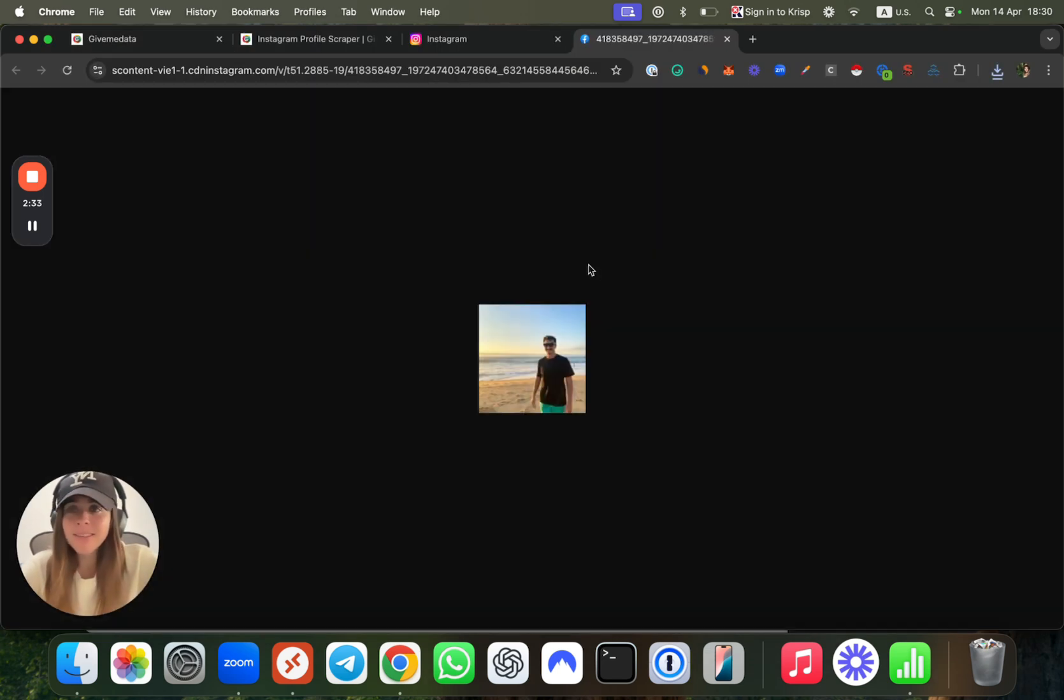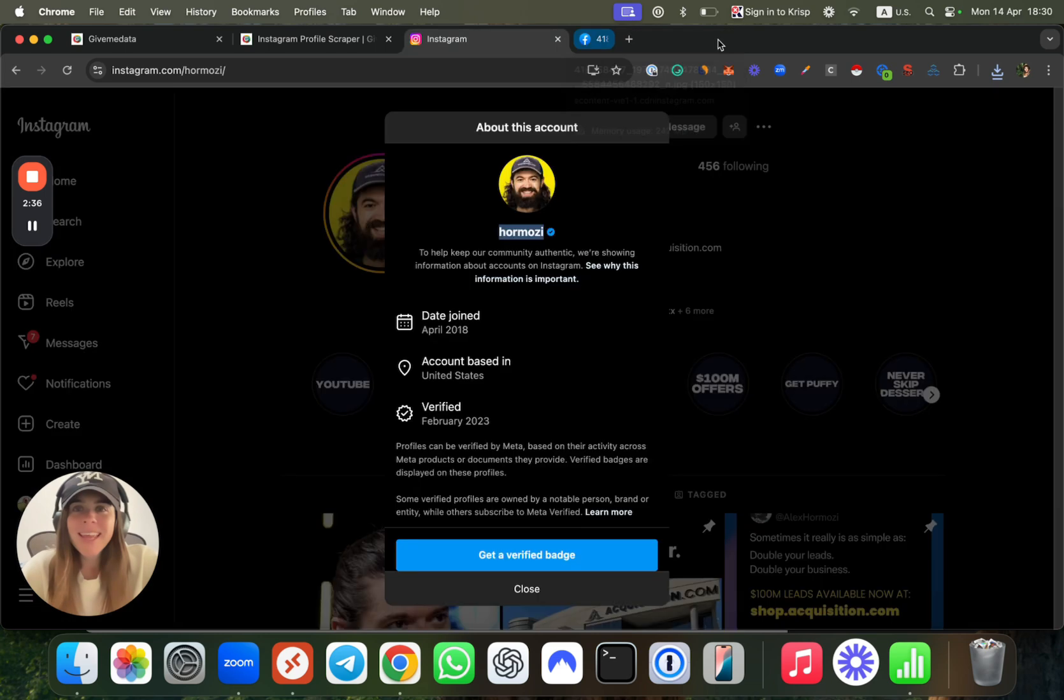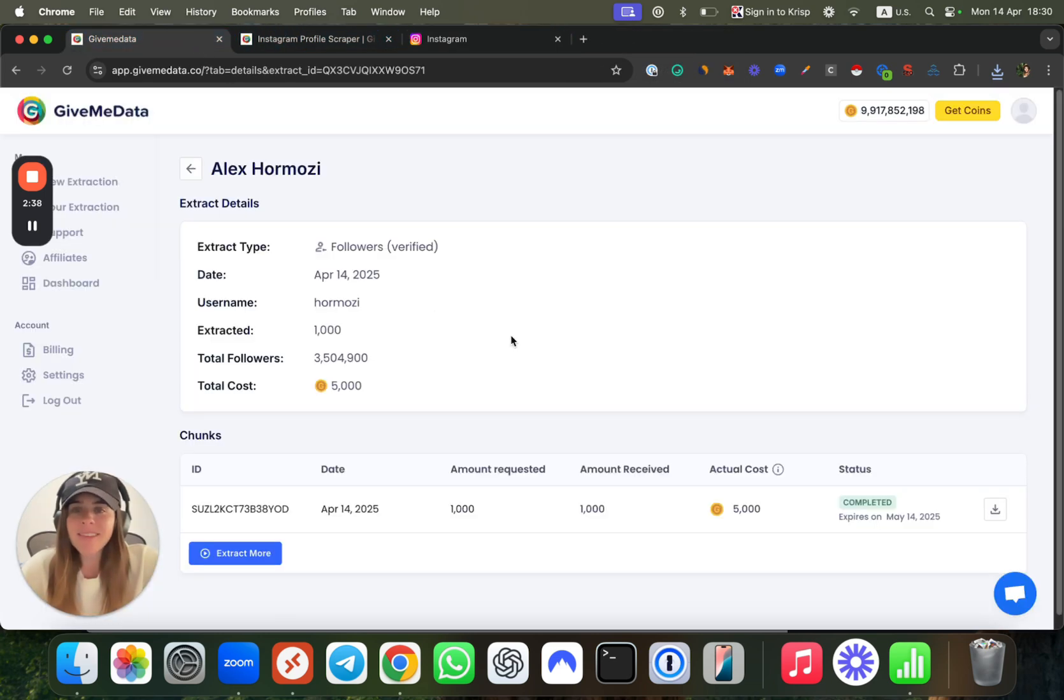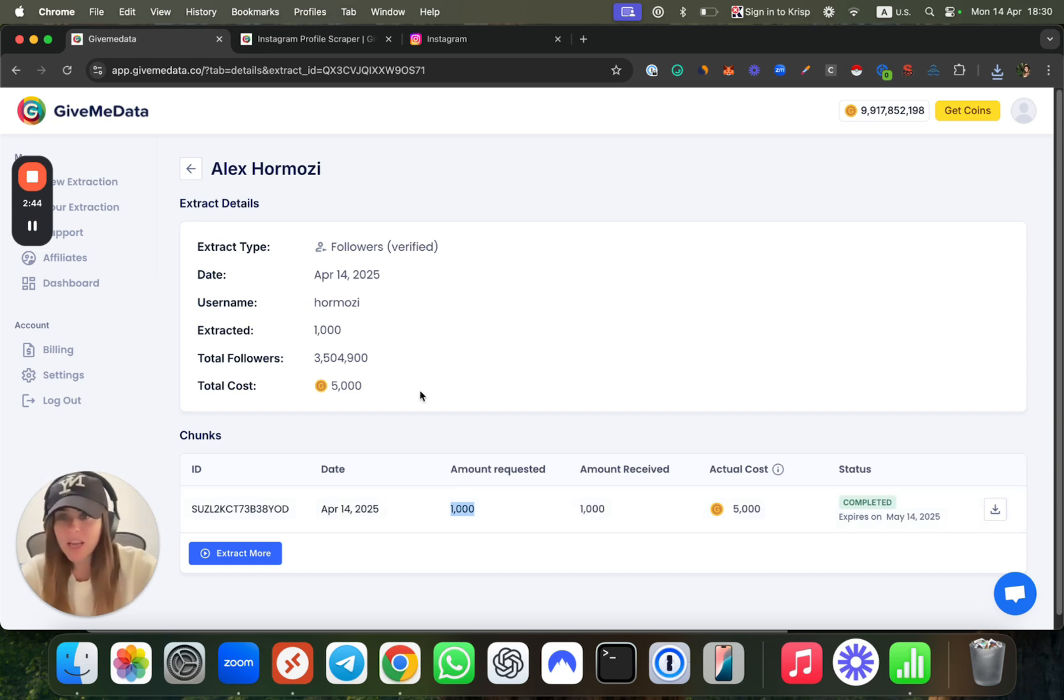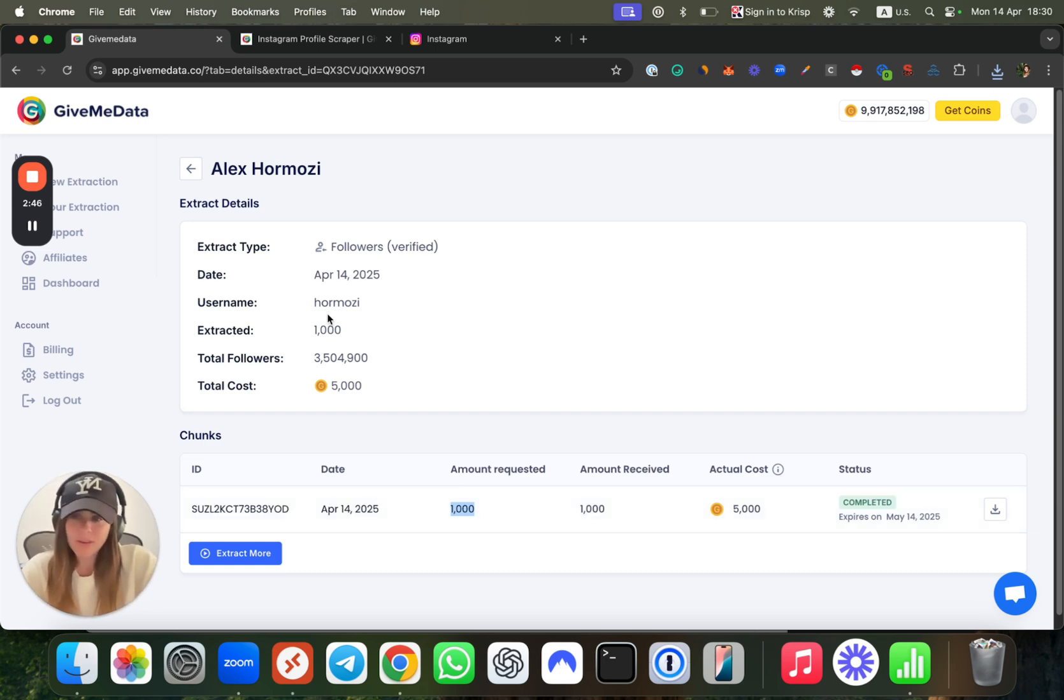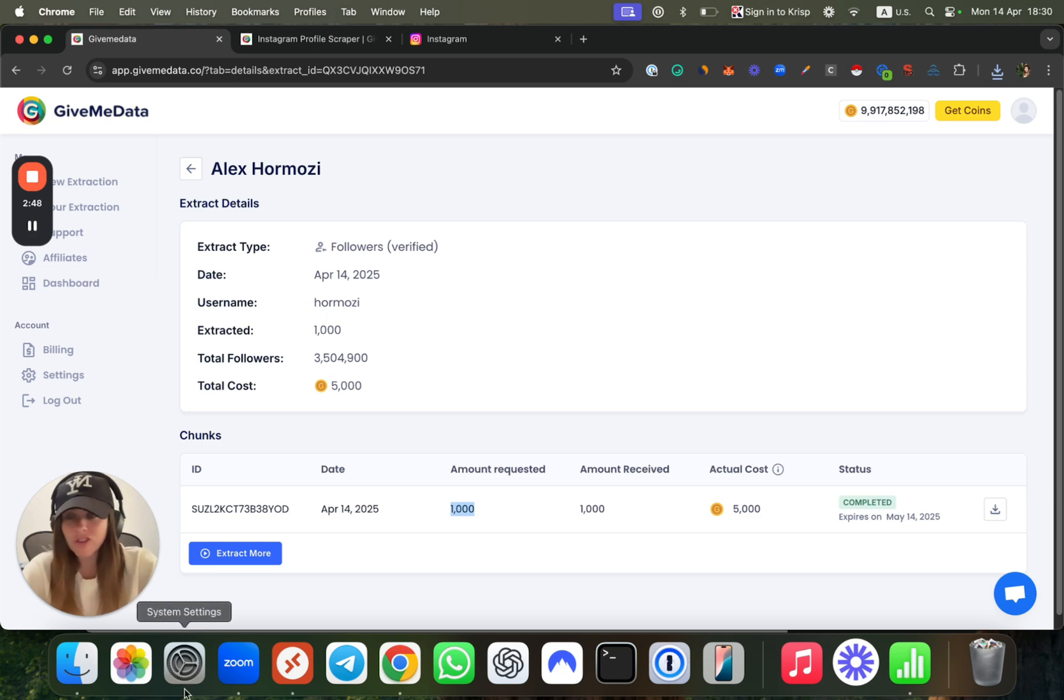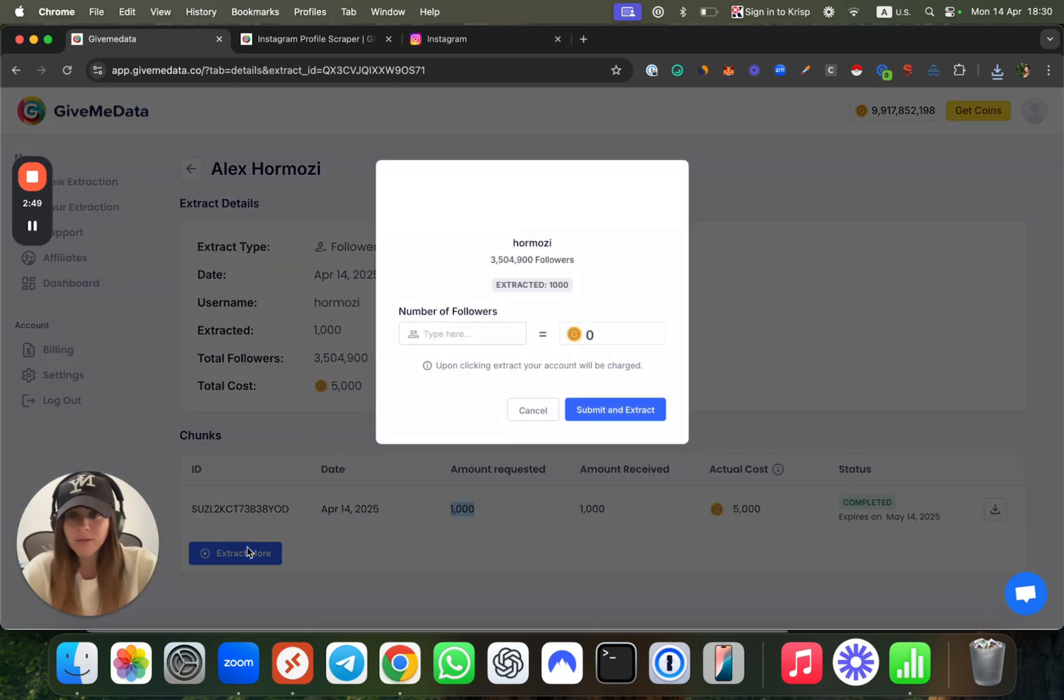Now let's say this is great and we just scraped one thousand, and we need another one thousand for our campaigns. Do I need to scrape everything from scratch? No, there's a cool solution for that. You can just click on extract more and you can decide how many more followers you want to scrape.